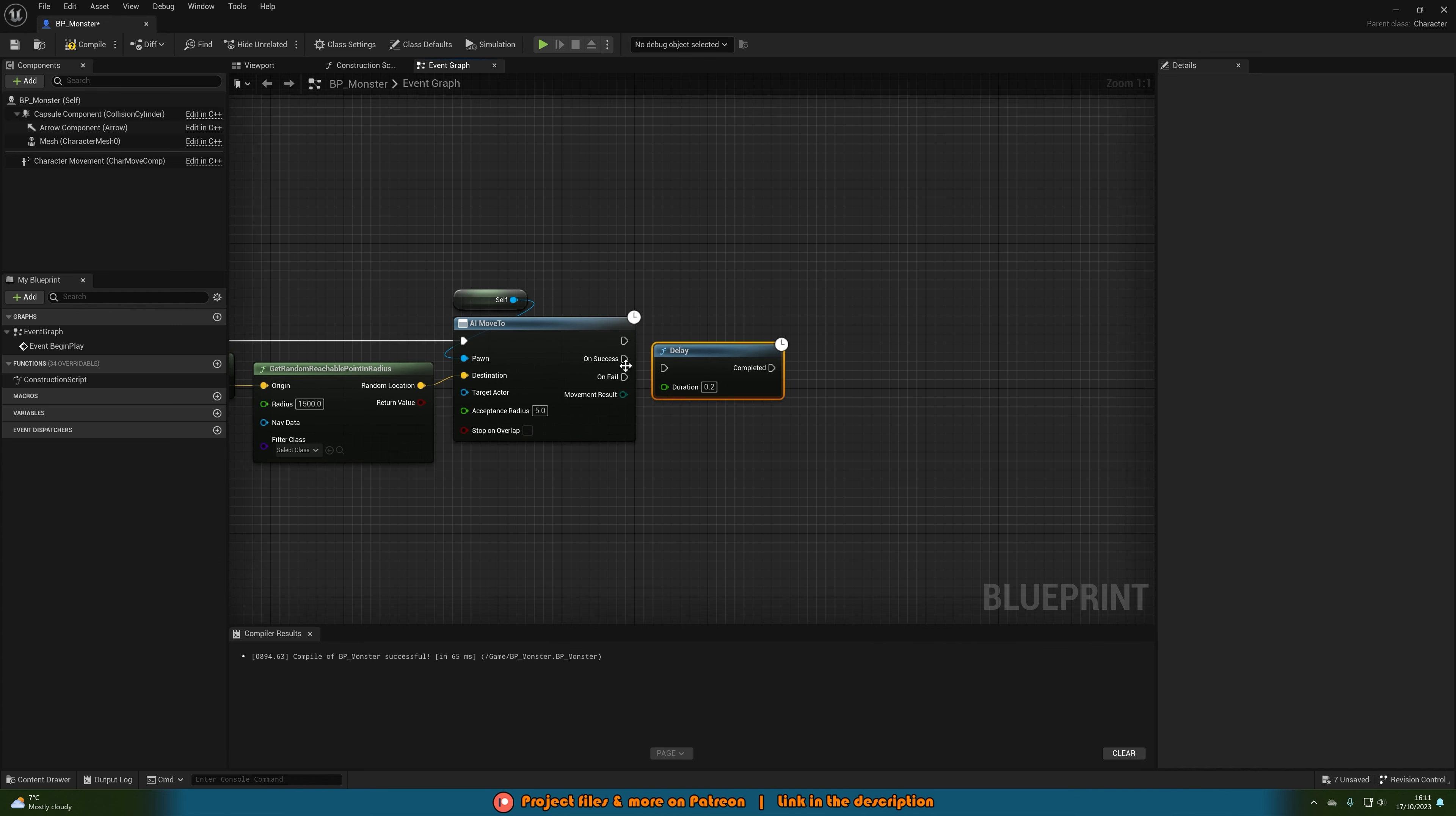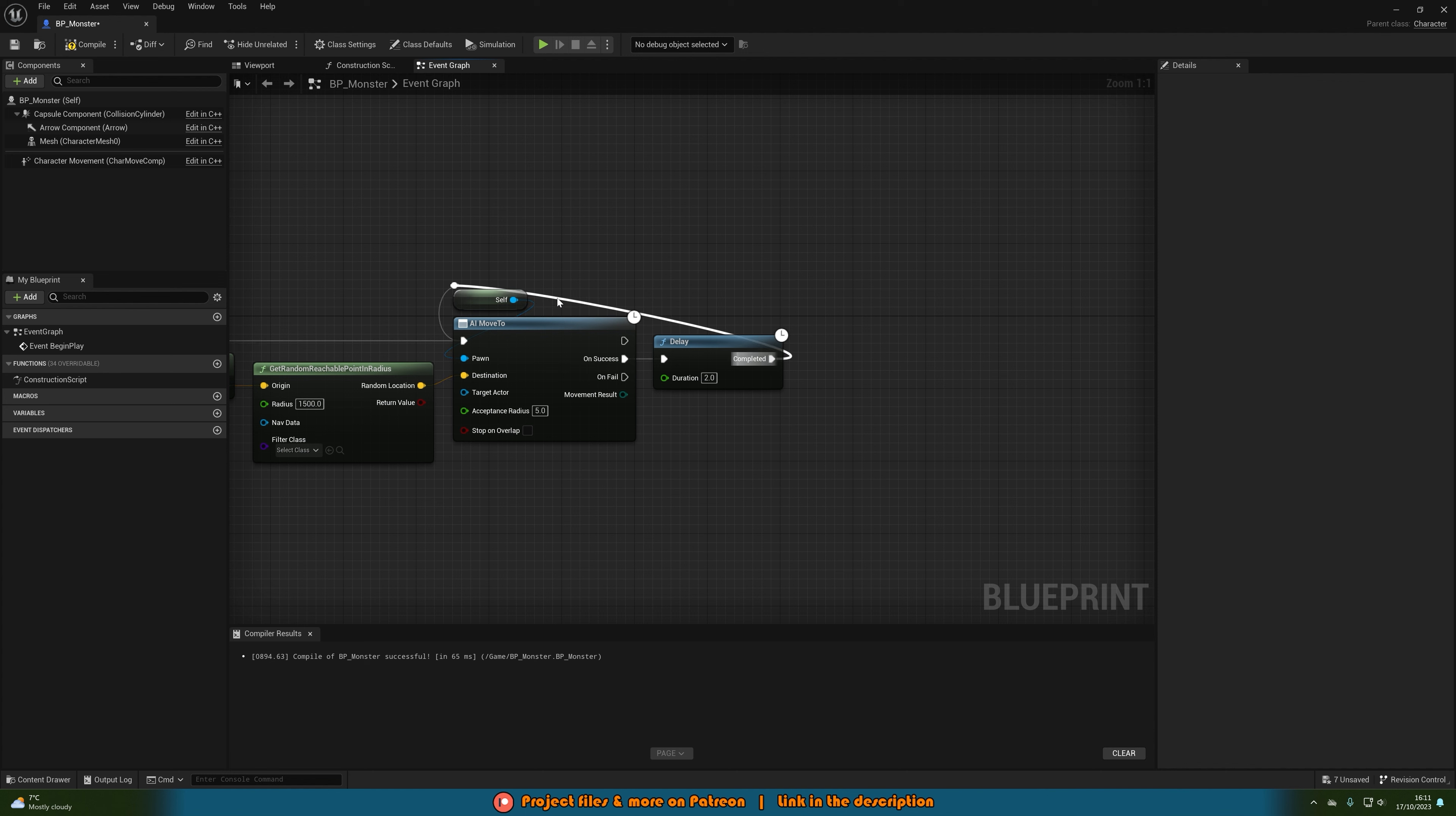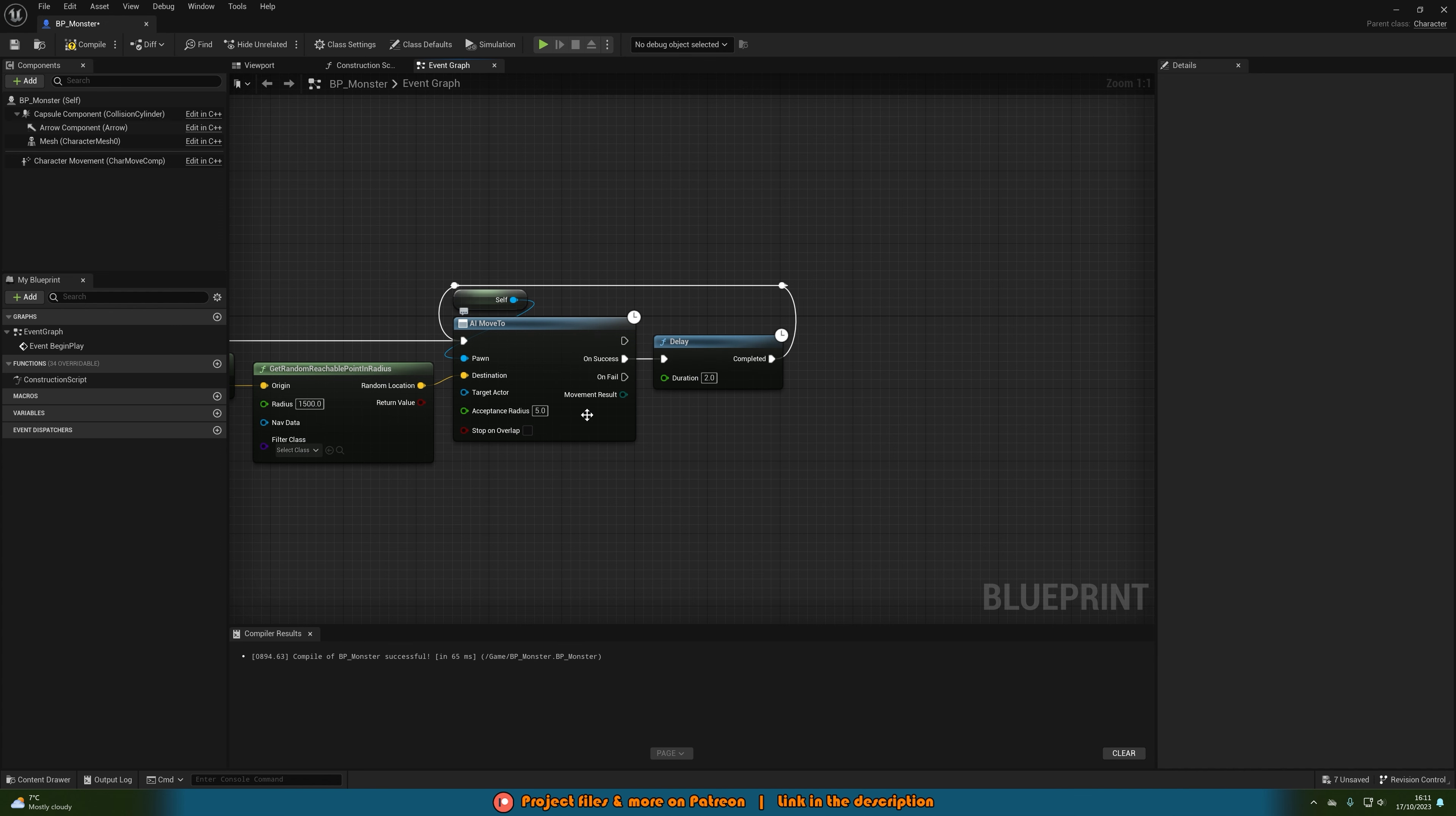Then on success I'm going to hold down D, left click and get a delay. I'm going to set the duration to 2 seconds and then put that back into the AI move to. I'll double click these lines to get some reroute nodes to keep it looking nice and organized. This just means it's going to be doing a random roam, once it reaches the location it will wait 2 seconds then go to the next location and it will be doing that infinitely.